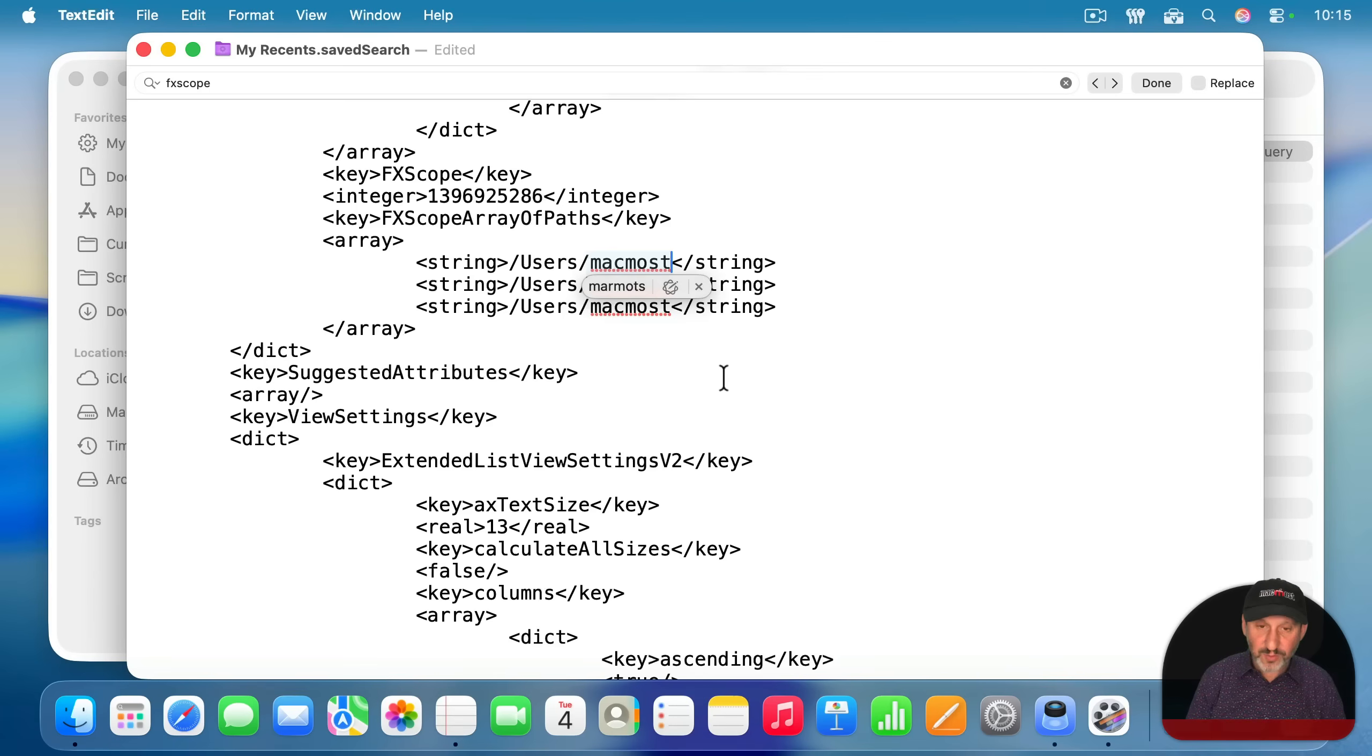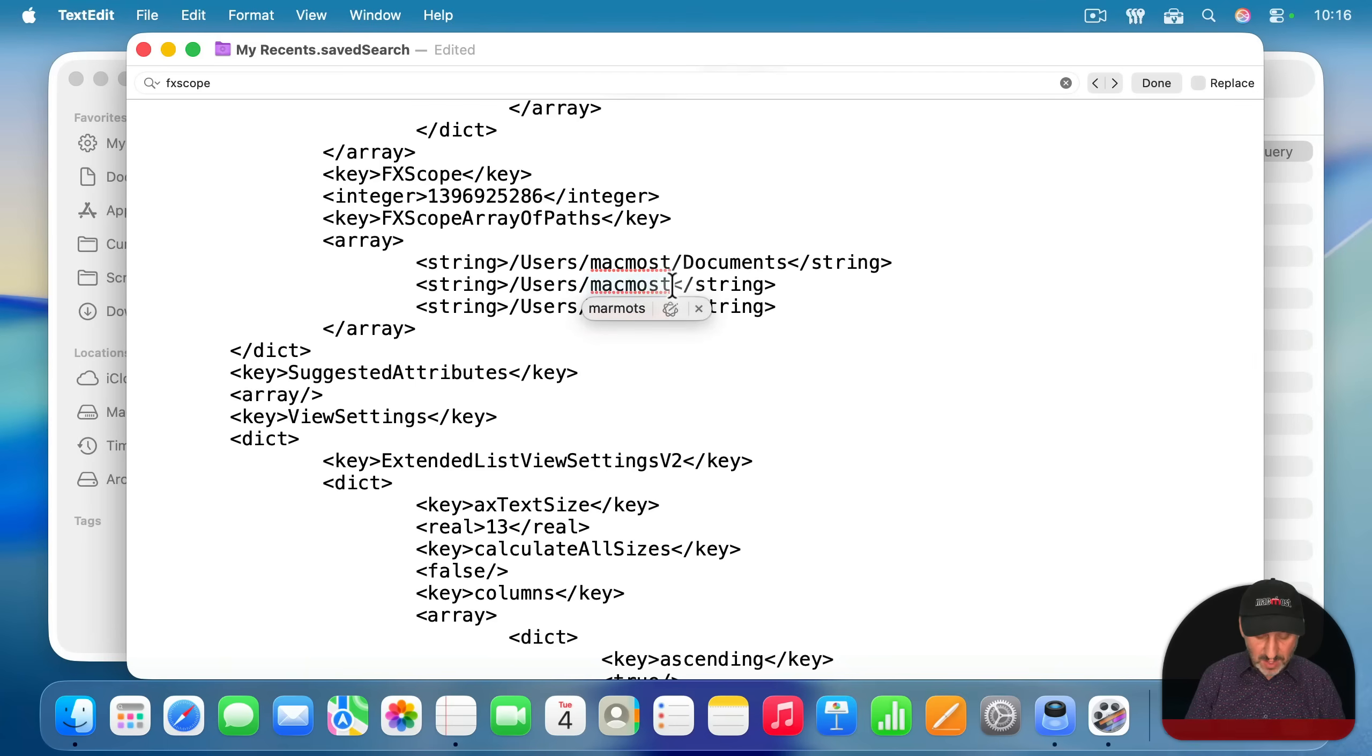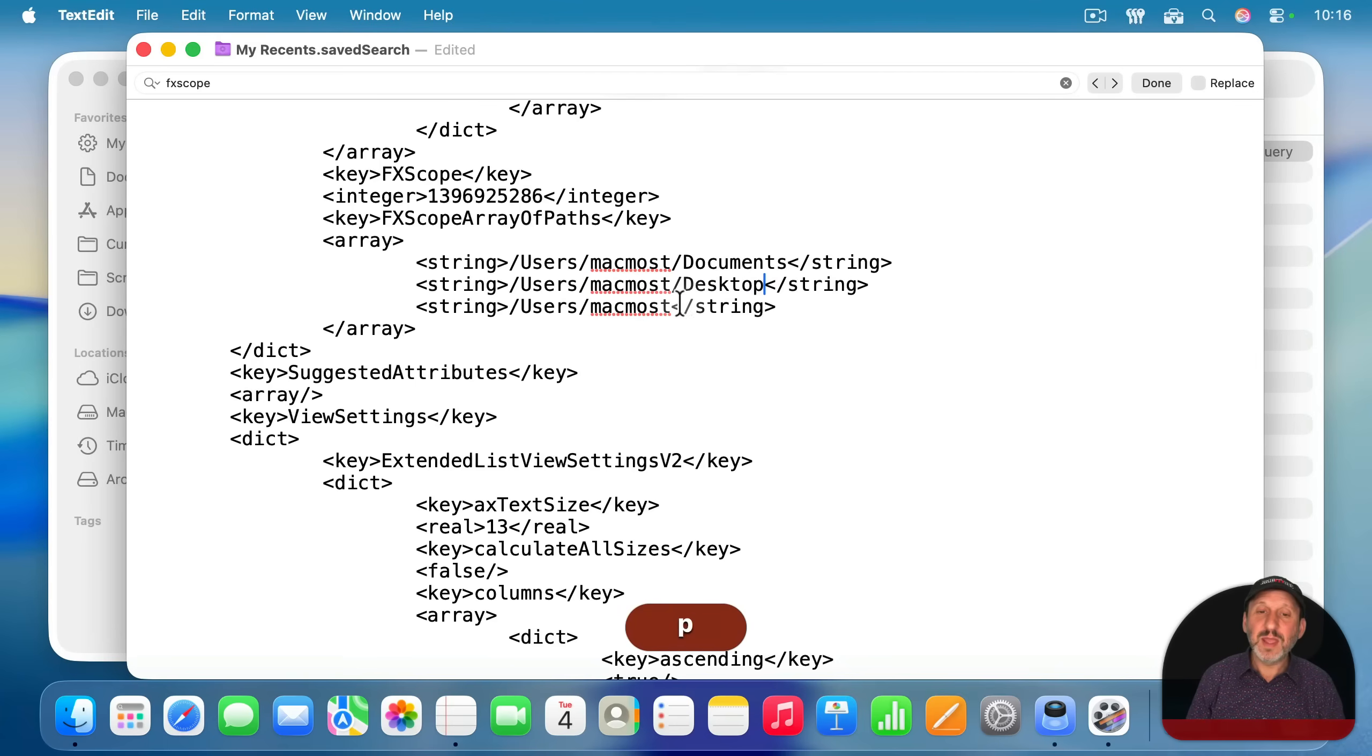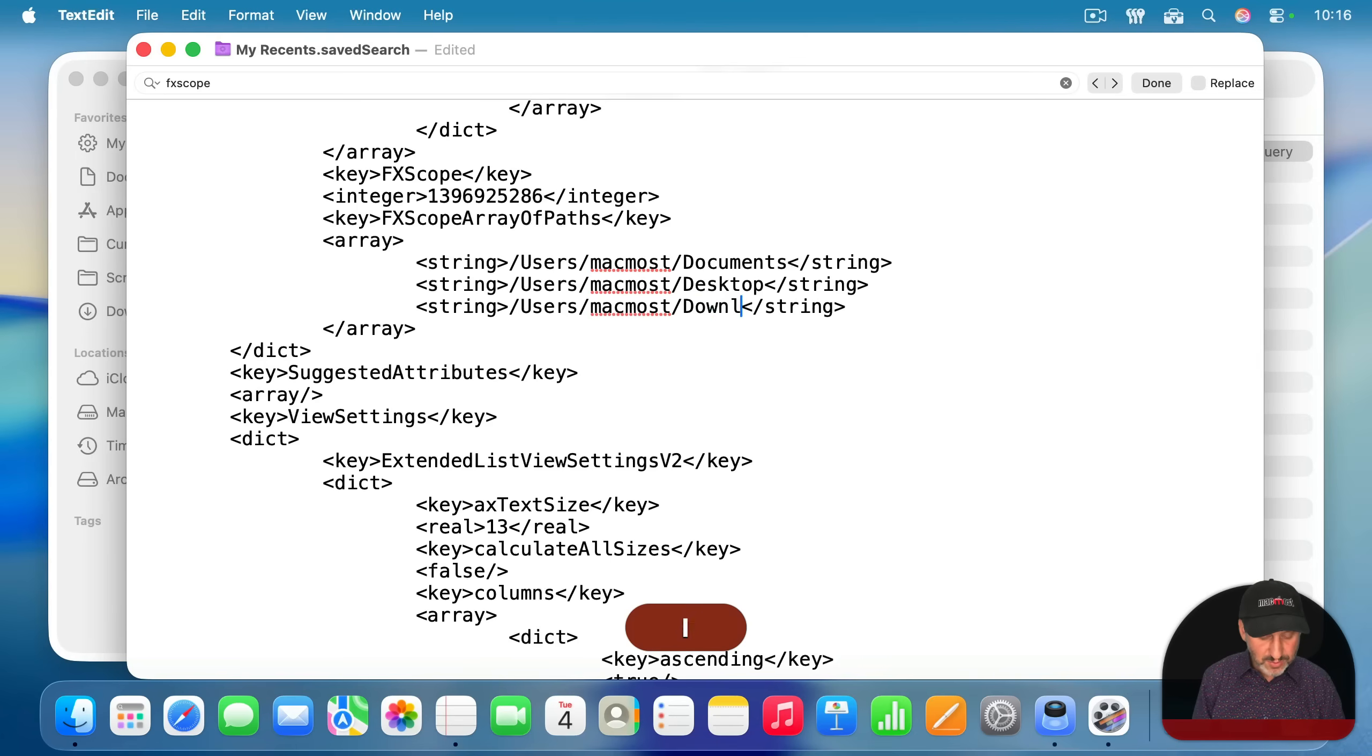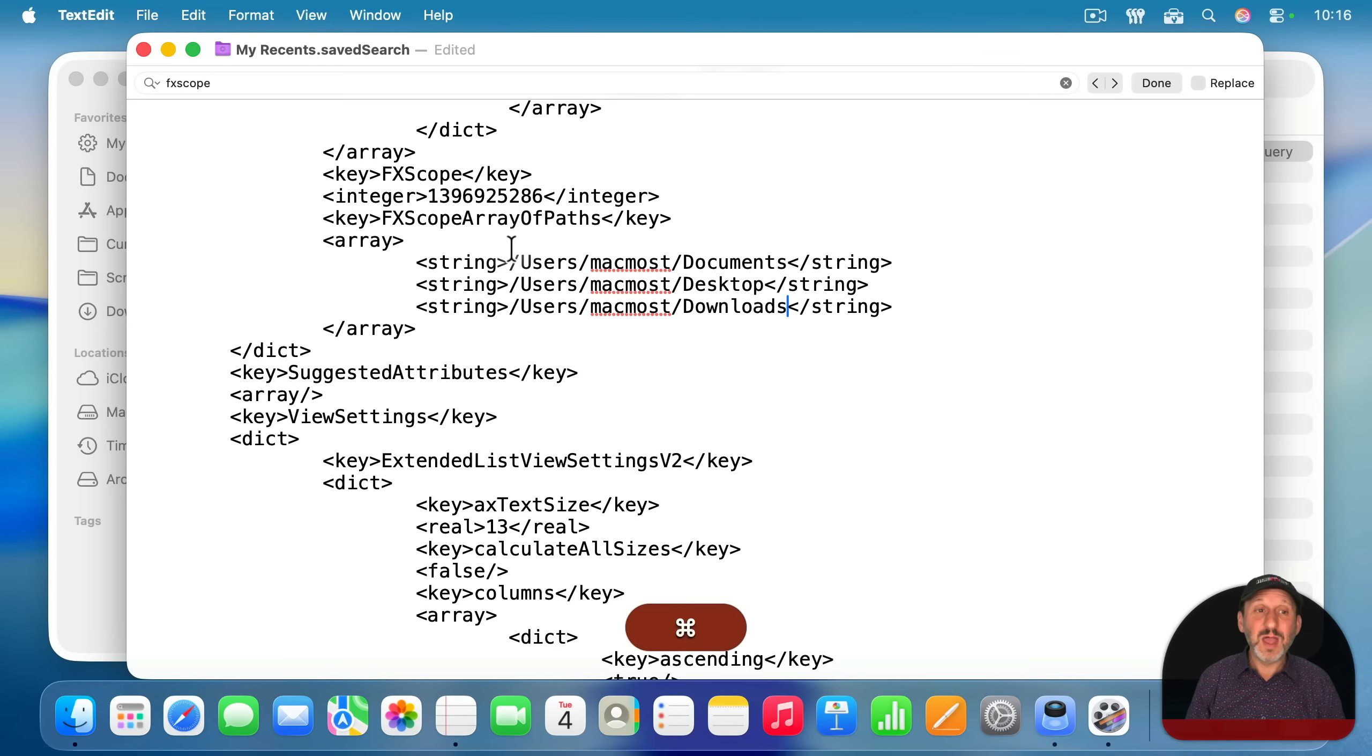Instead of looking in the home folder, I'm going to do slash documents. Then for the next line, slash desktop. And then for the next line, slash downloads. Now I told it to look in three different folders and combine the search results.